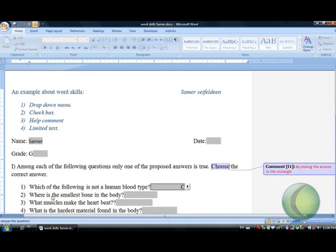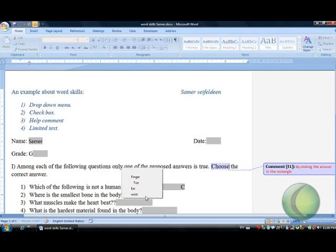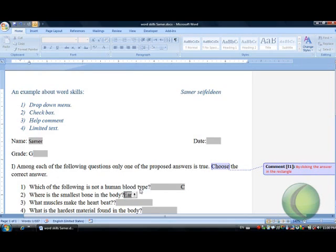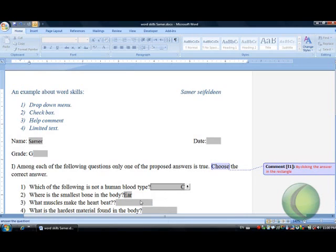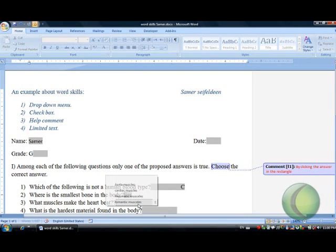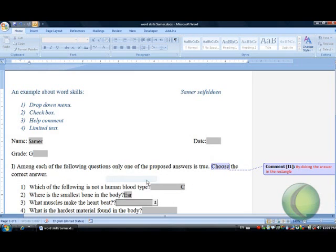The other question, where is the smallest bone in the body? Click on the rectangle and we select the answer. This is what we call the drop-down menu.